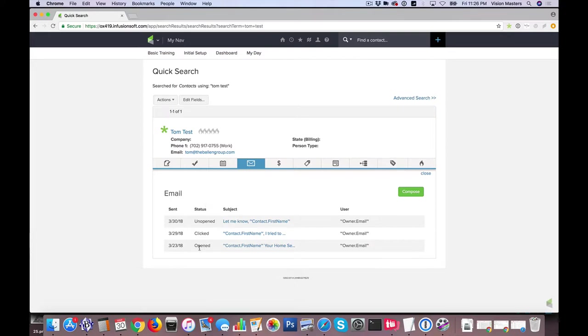So again what we can see here is opened, whether they opened the email, we can see whether they clicked the email which of course indicates they opened and clicked a link in the email and we can see if it's unopened.